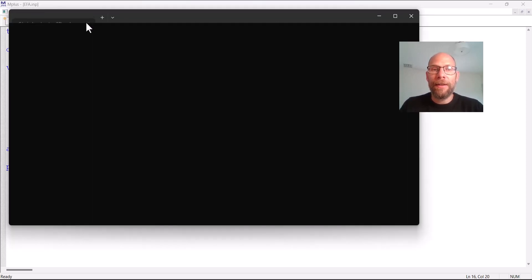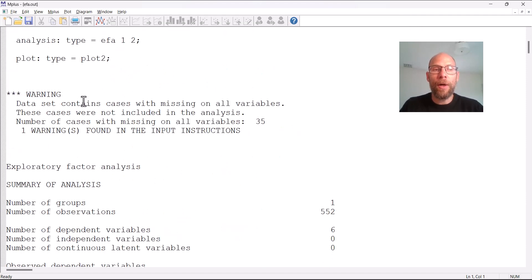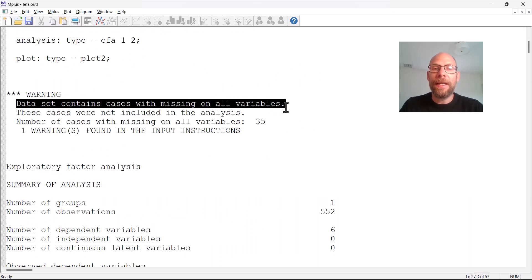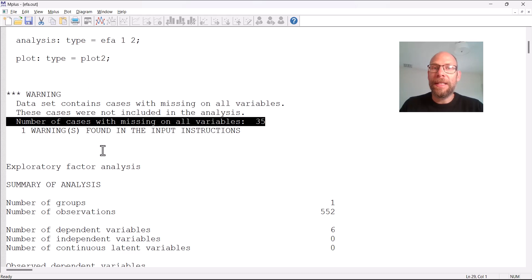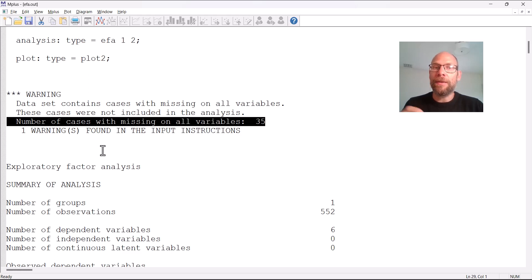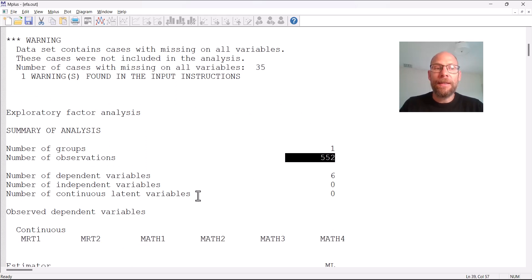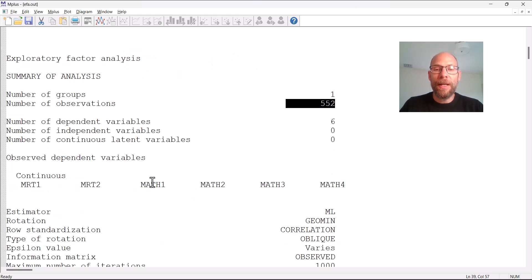Let's run this analysis and take a look at the output. The first thing we get is a warning that there are cases with missing data on all variables included in the analysis. This simply means that there are 35 cases in the dataset that did not take either the MRT test or the math test. However, all individuals that contribute to at least one variable will be included using full information maximum likelihood. Even without those 35 cases, we still have a nice sample size of 552 cases, which should be enough for a maximum likelihood factor analysis with continuous data.